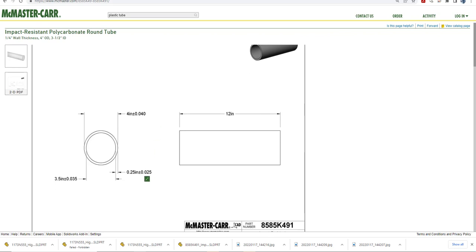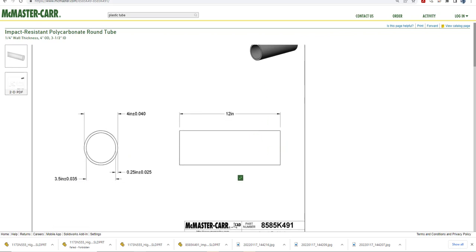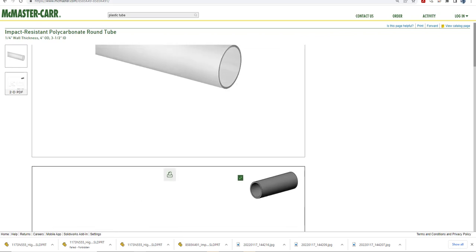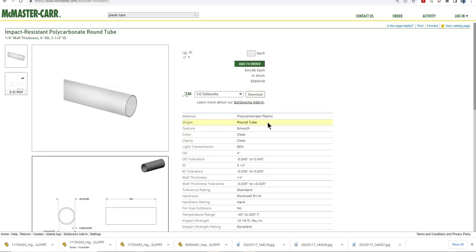You can see I've got 3.5 inches plus or minus 0.035, a quarter inch wall thickness, and the part's 12 inches long. The really nice part about all of this is I can go here and click on SolidWorks.